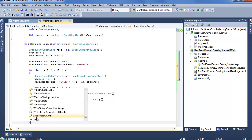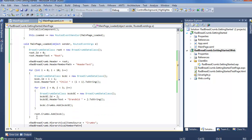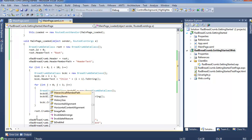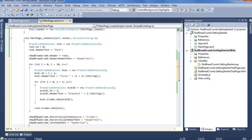So we can go ahead and say xRadBreadcrumb.HierarchicalItemsSource — this is going to be the Crumbs collection on each item. We also need to set RadBreadcrumb.HierarchicalMemberPath, which is once again going to be our HeaderText. There are two more things we need to set: first, RadBreadcrumb.TextModePath, which we set to HeaderText so that when we're in text mode navigating we'll be using the HeaderText property for what we're typing. And last but not least, xRadBreadcrumb.ItemsSource equals root.Crumbs — that first level collection. Go ahead, save this, and run it one more time.